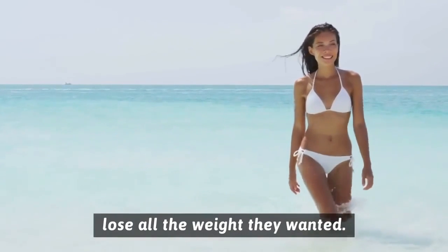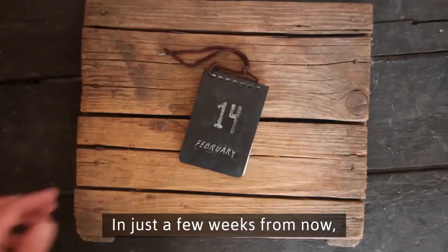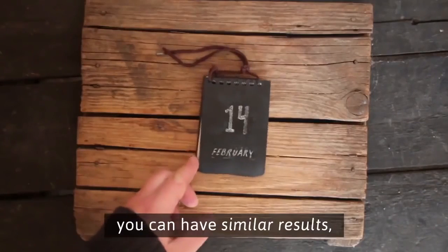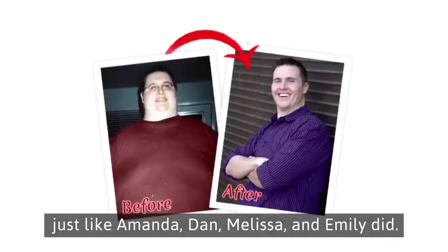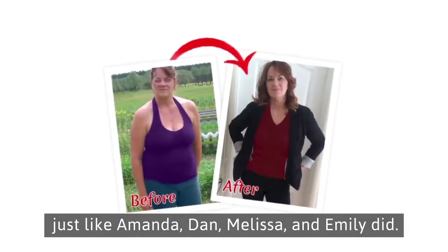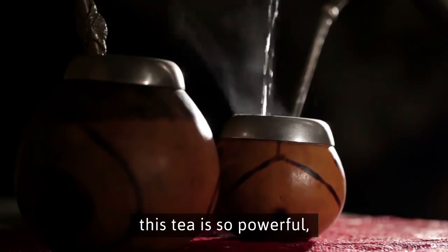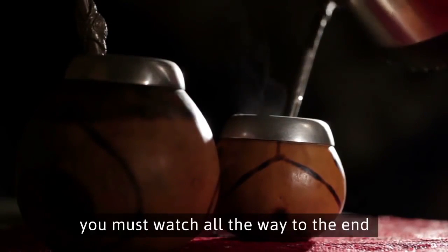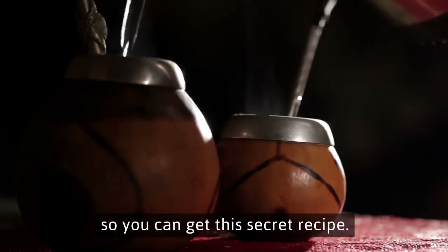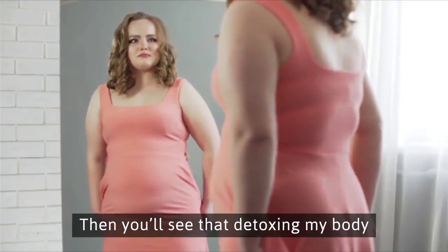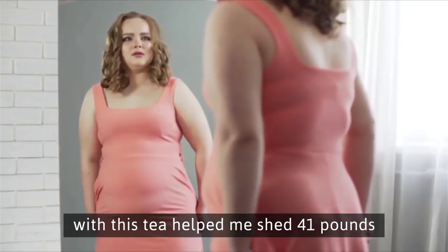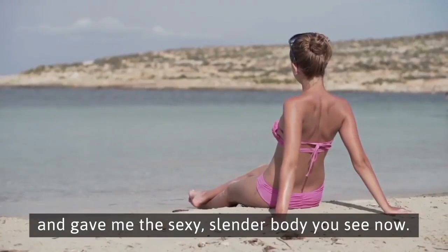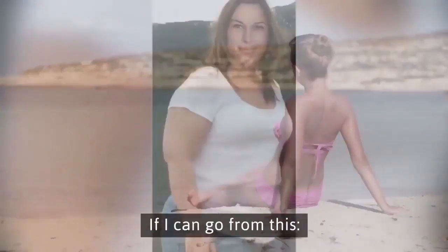You've heard from just a handful of the thousands of people who've proved this is the one thing that worked to lose all the weight they wanted. In just a few weeks from now, you can have similar results just like Amanda, Dan, Melissa and Emily did. Believe me, this tea is so powerful, you must watch all the way to the end so you can get the secret recipe. Then you'll see that detoxing my body with this tea helped me shed 41 pounds and gave me the sexy slender body you see now.